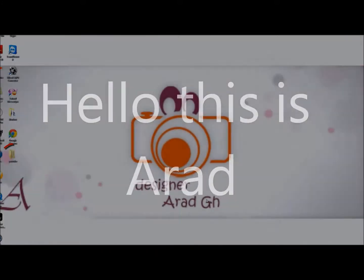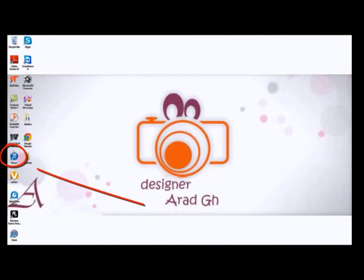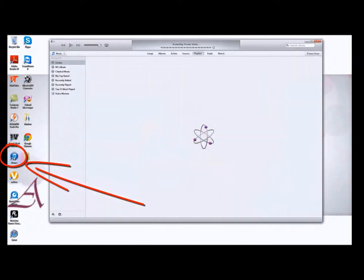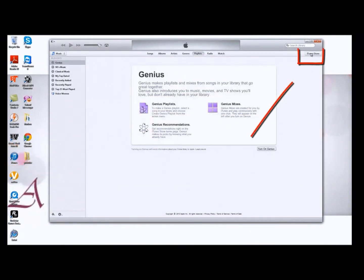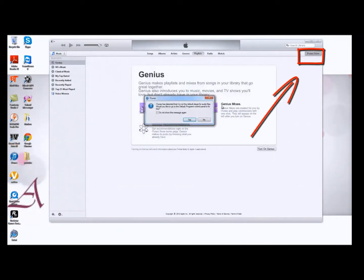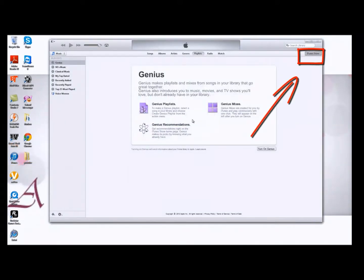Hello, this is Arad. Today I'm going to show you how to create an iTunes account without a credit card for free. You do not need to pull your credit card.